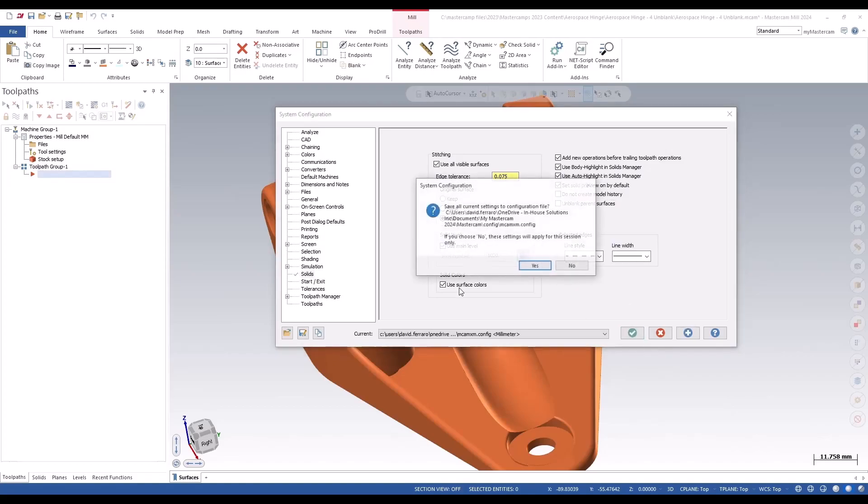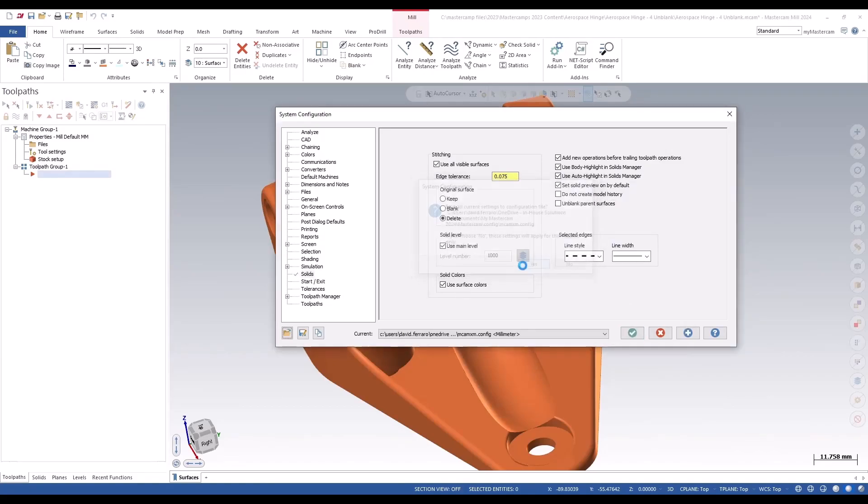So when you unblank something now, only your blanked surfaces will show up instead of the whole parent surface coming.